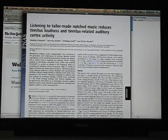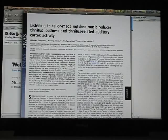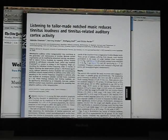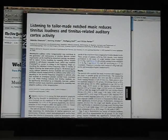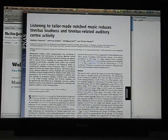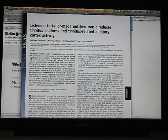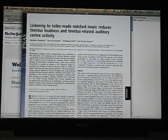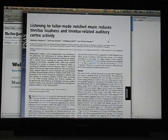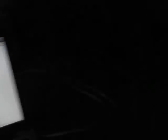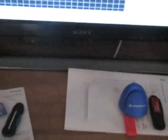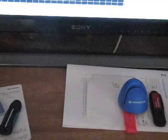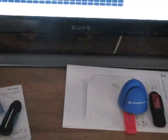After googling Pantev, I found that what they were doing was using CoolEdit. And I've got that on my PC, so I thought I would try and recreate the technique. What they basically do is they take a piece of music and notch the one octave centered on the frequency of your tinnitus.